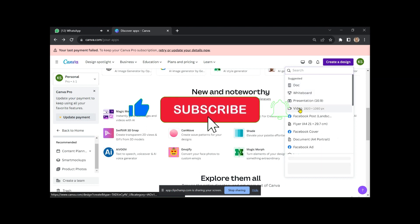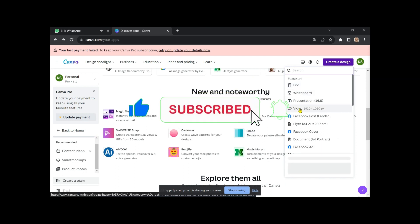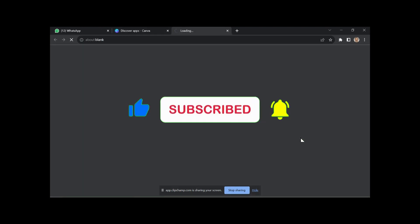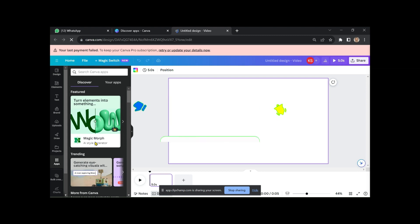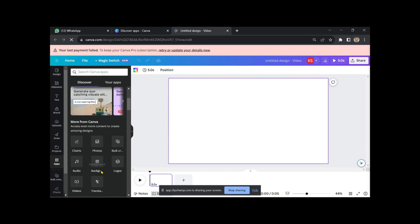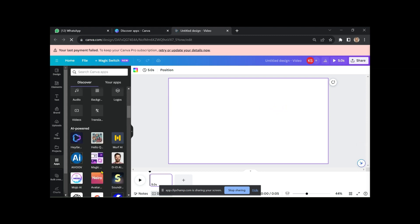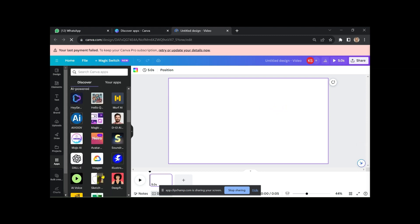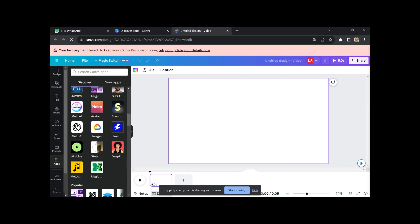You can use this design for various platforms, including YouTube videos and Instagram Reels. Choose your video design, connect your Deep Real AI account, and select your character.